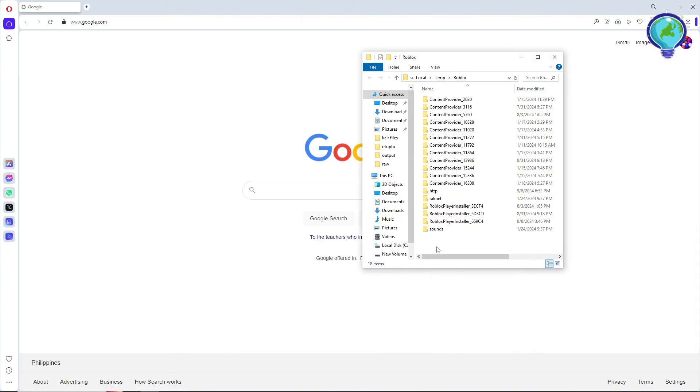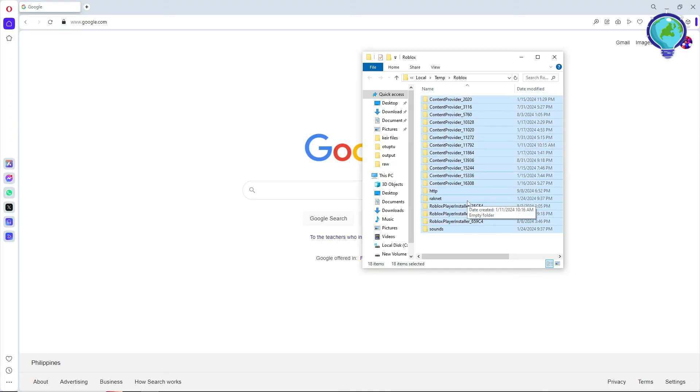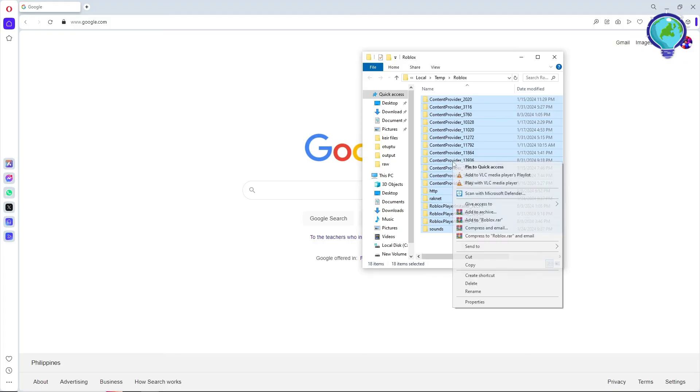This is all of the cache. Simply go ahead and select all of them, or you can tap on your keyboard Ctrl+A. From there, right-click on it.